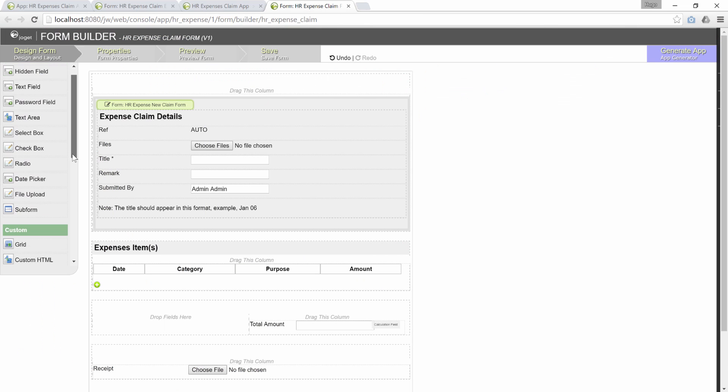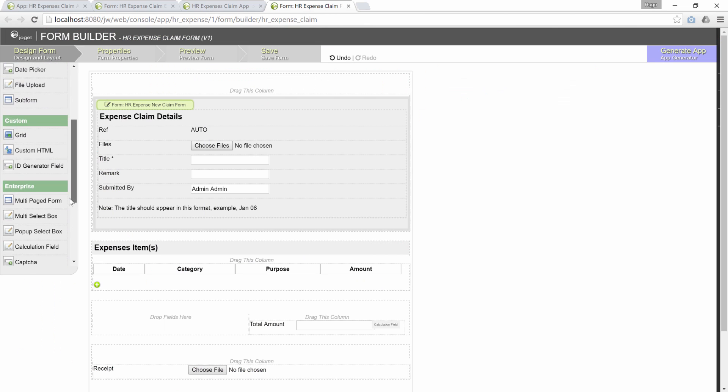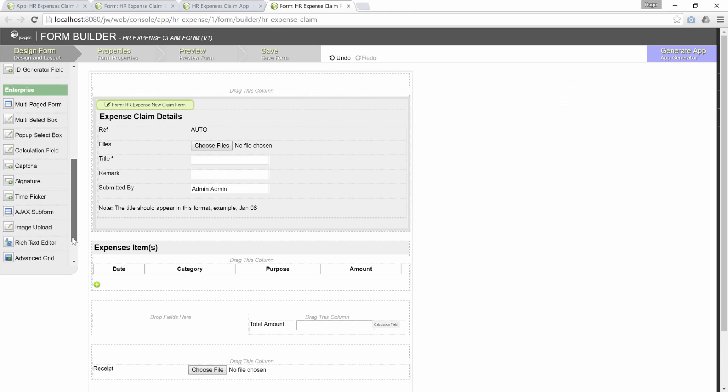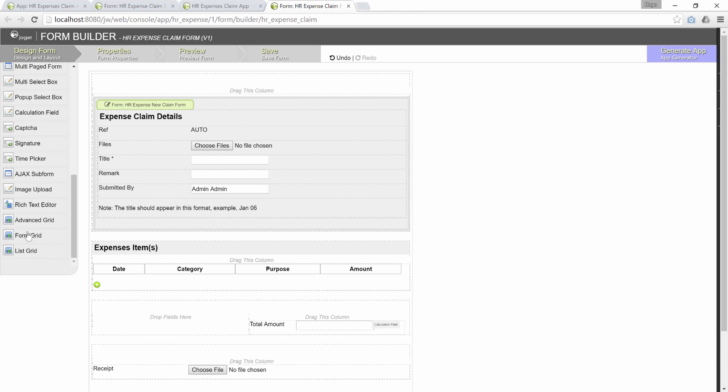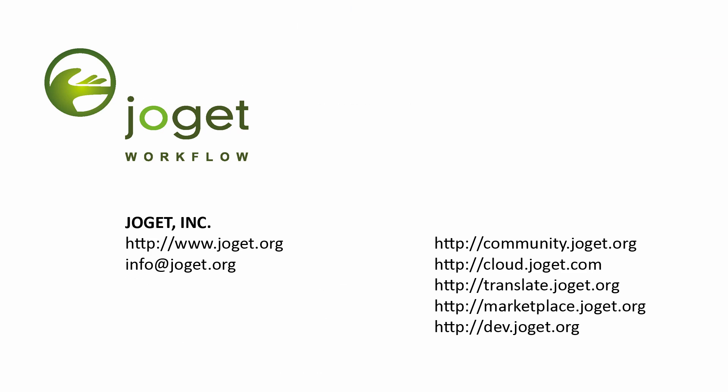So, just to recap, any grid-based elements such as form grid, advanced grid or grid can make use of the multi-row form binder to handle the storage of data. We hope that you can now design forms with grid elements now. Thank you for watching.